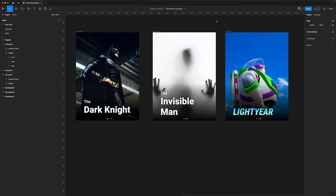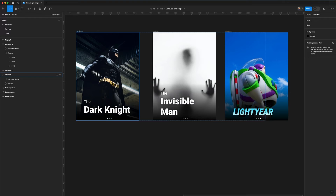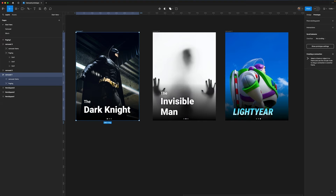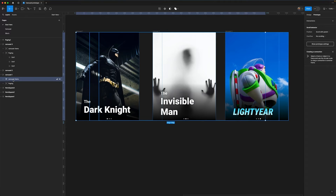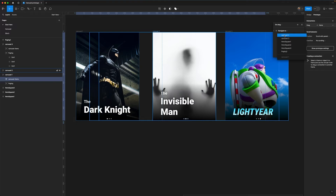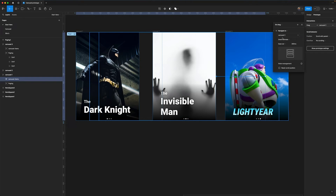We've now got our three carousel items all neatly wrapped. We're going to use the magic of connecting these frames together — smart animate is going to make this work. I'm switching over into prototyping mode and going to the first carousel. I'm going to select the carousel items frame — not the carousel 1 frame — that's very important. I'll create a new interaction: on drag, navigate to carousel 2. We need to make sure smart animate is on; the ease out and other settings don't really matter, you can leave them at default.